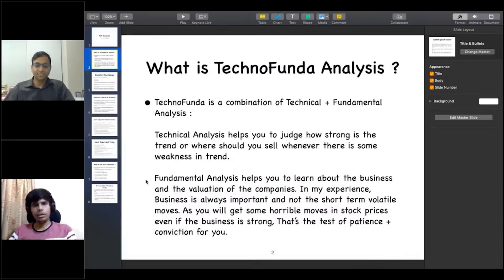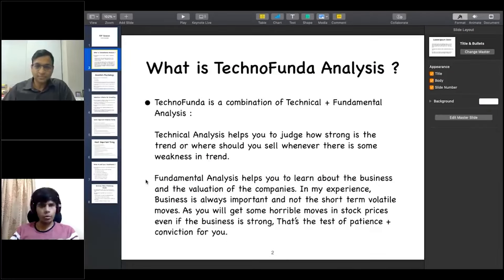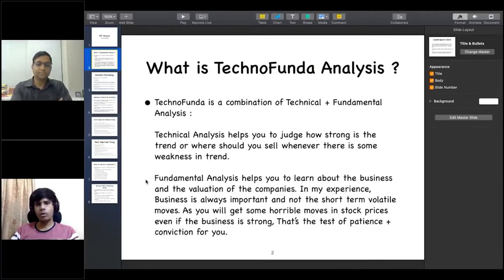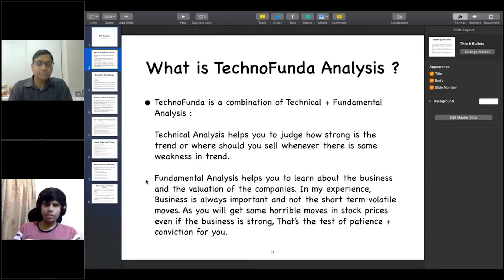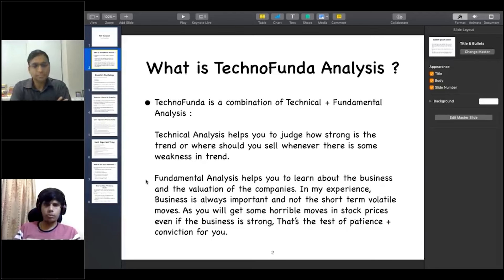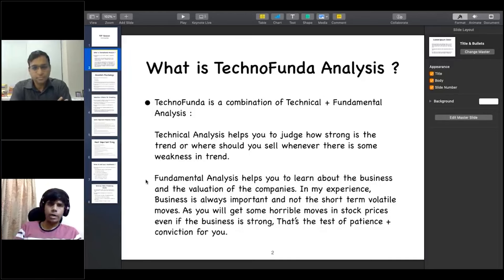Today's topic is Technofundi Analysis. First of all, what is the meaning of the term? Technical and fundamental — these two words we have heard. The combination of these two is Technofundi Analysis.